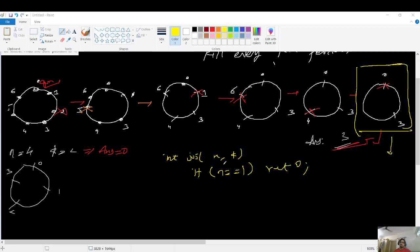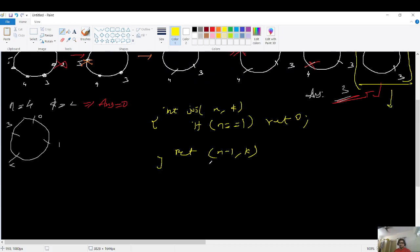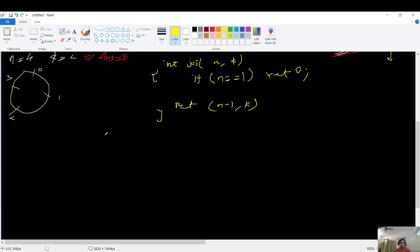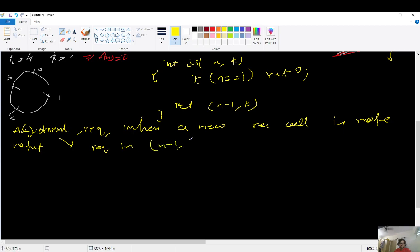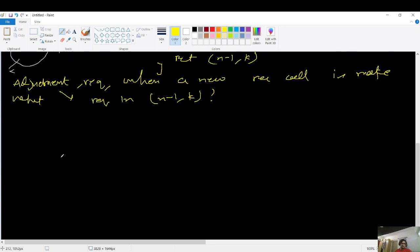We need to return this function with parameters n minus 1 and k. Adjustments are required when a new recursive call is made. Let's figure out what those adjustments are for josephus(n-1, k).